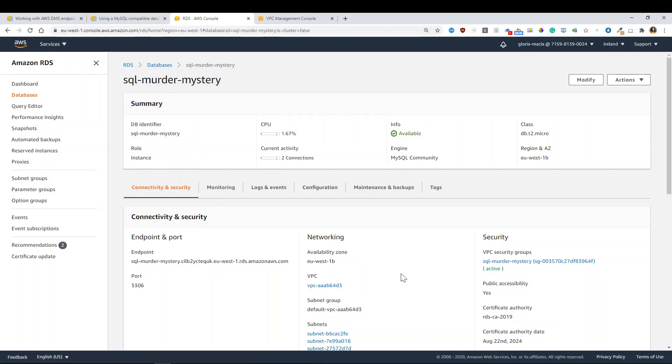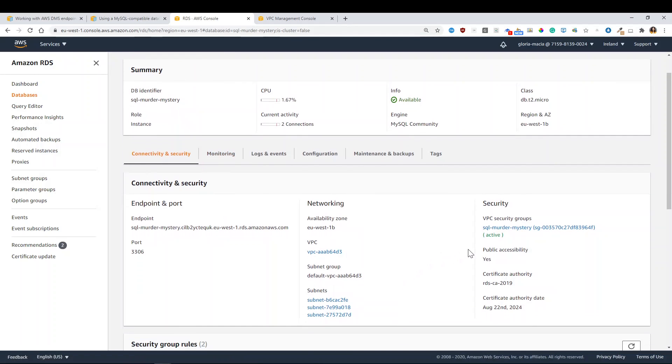Two things are important. So let me show you the one I have already defined. The first one is that you allow public accessibility, which you will find in the security section, because otherwise you're not going to be able to connect from your computer, which is not in AWS VPC to this database, right?